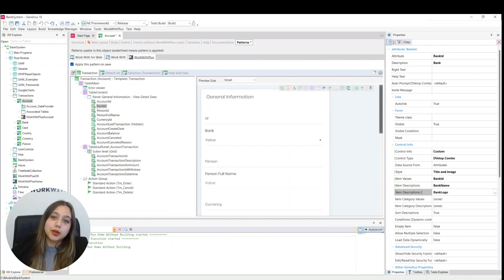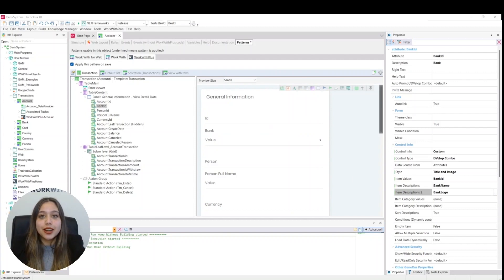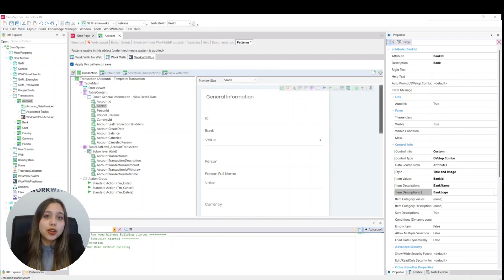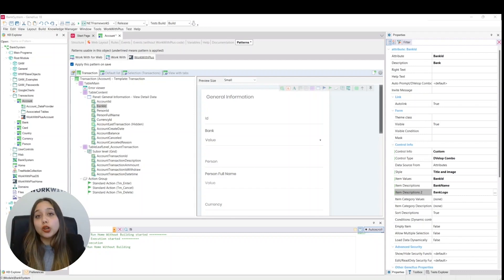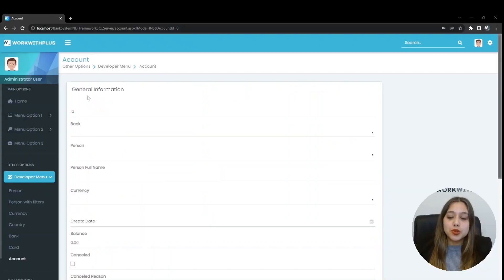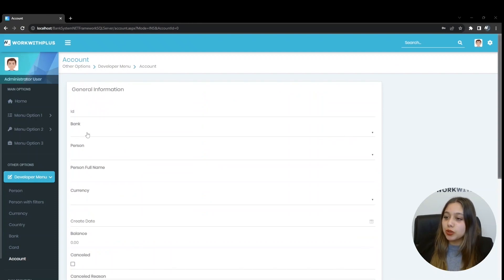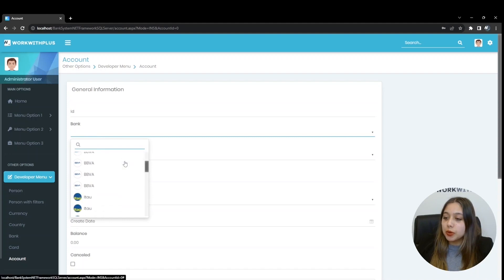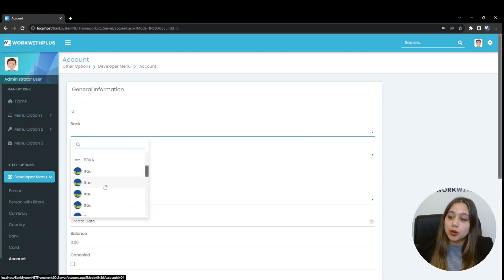Let's run the application and try to create a bank account. We will see that the bank selection control is now a very attractive combo showing all the banks with their respective logos. We click on it and can see the name of each bank with its respective logo.